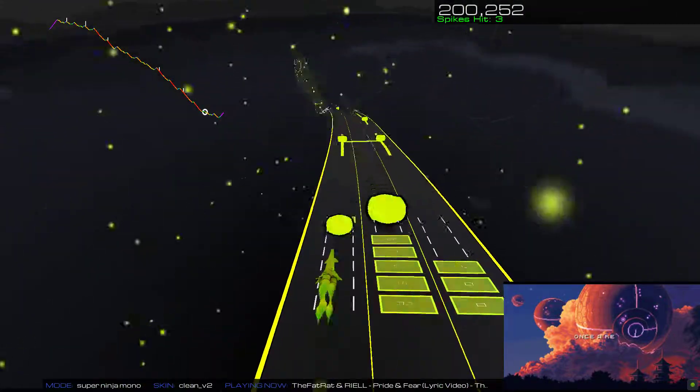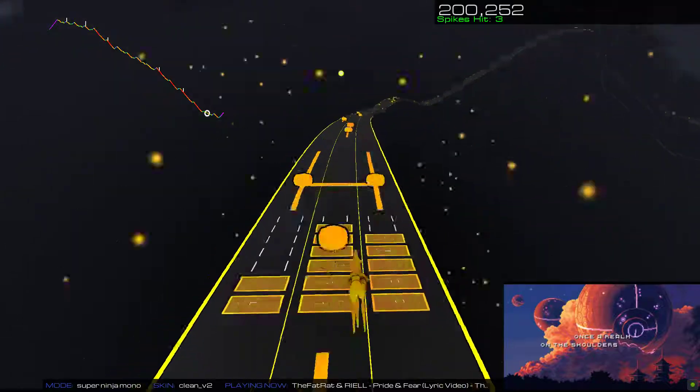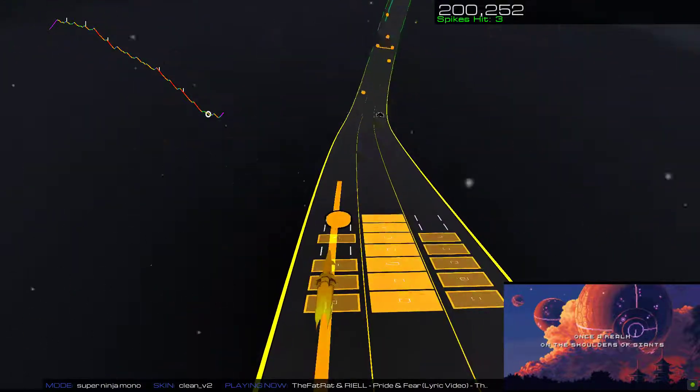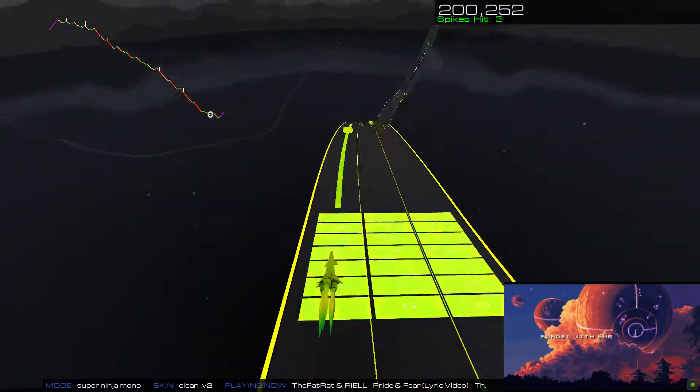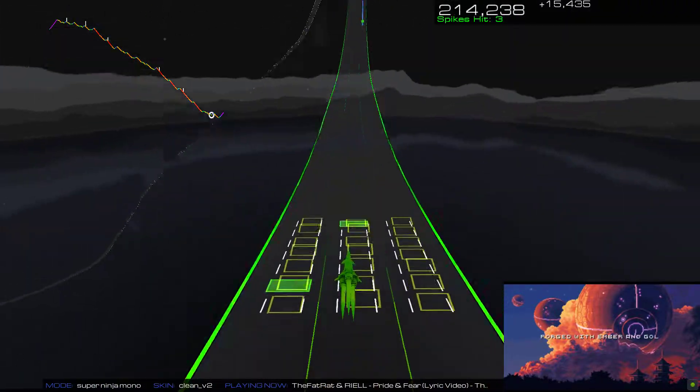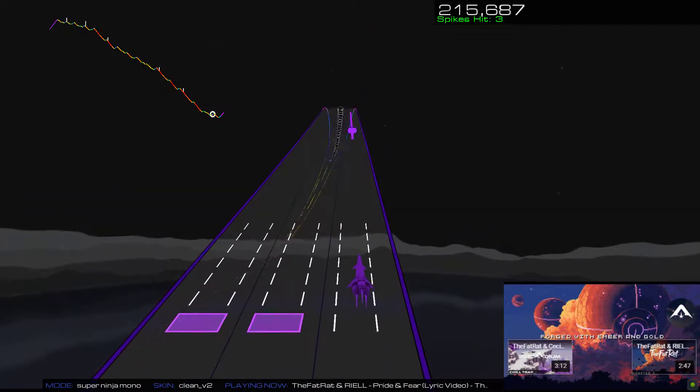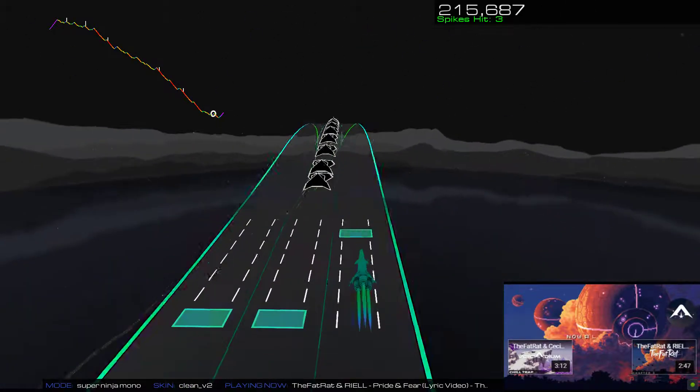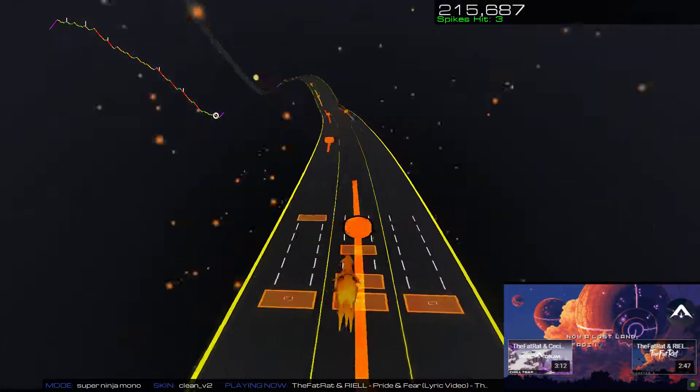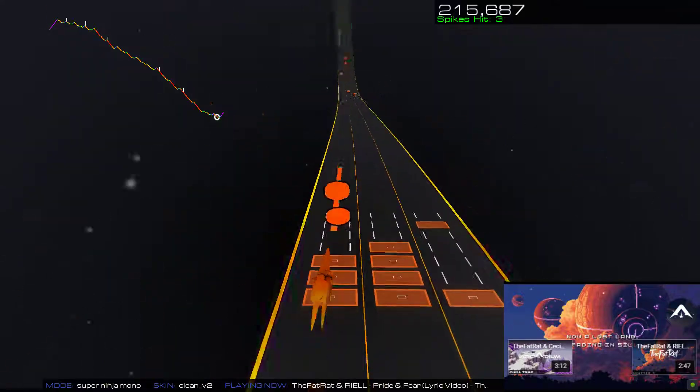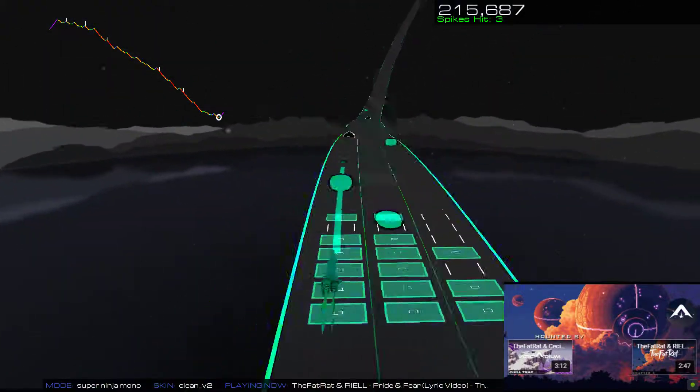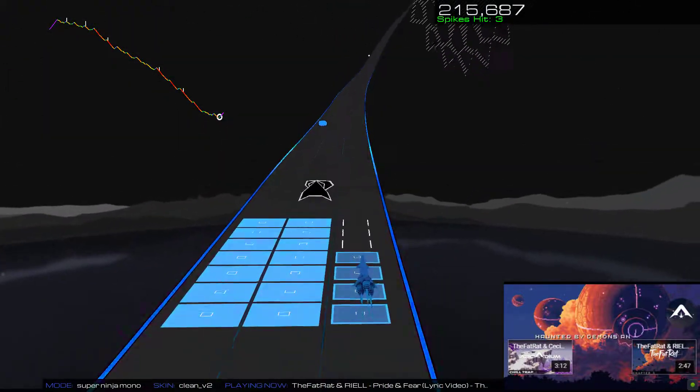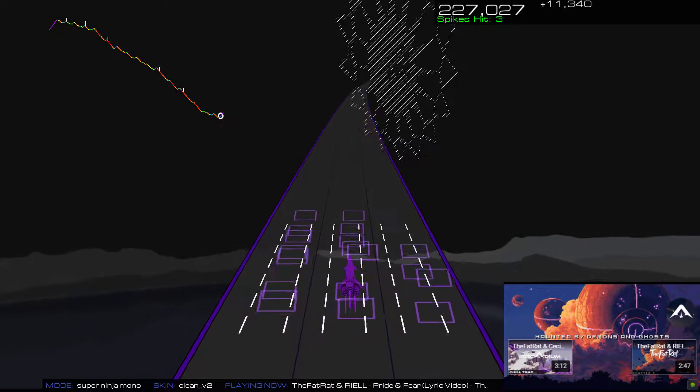Once a run on the shoulders of giants, forged with amber and gold. Now a lost land is fading in silence, haunted by demons and ghosts.